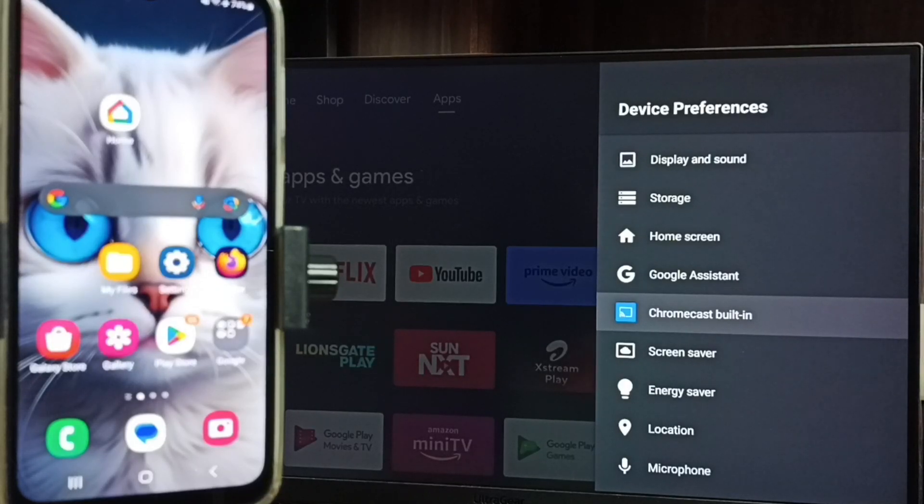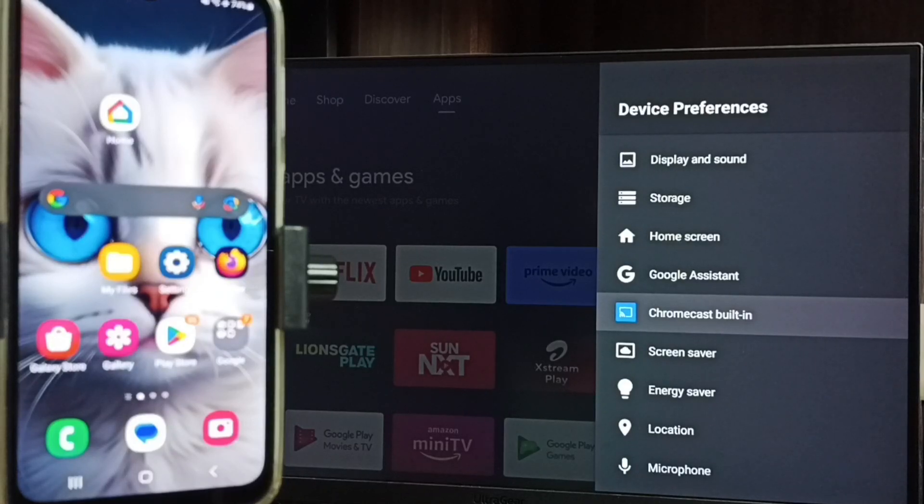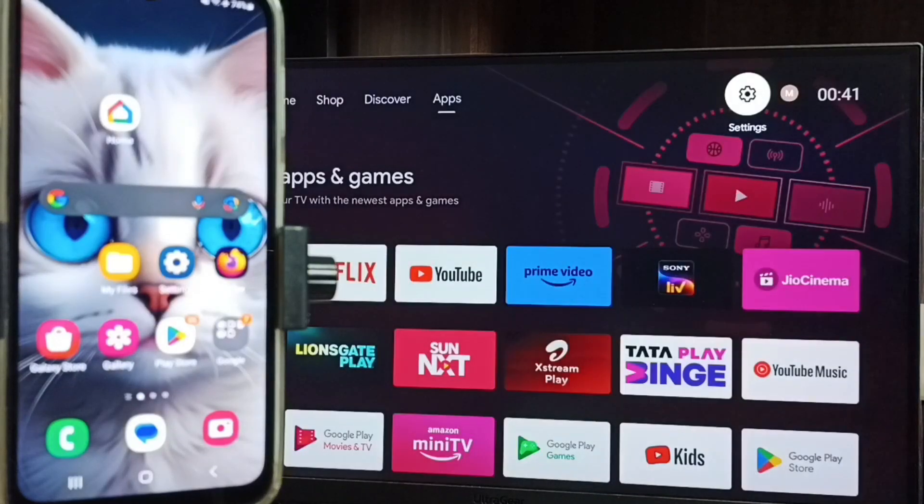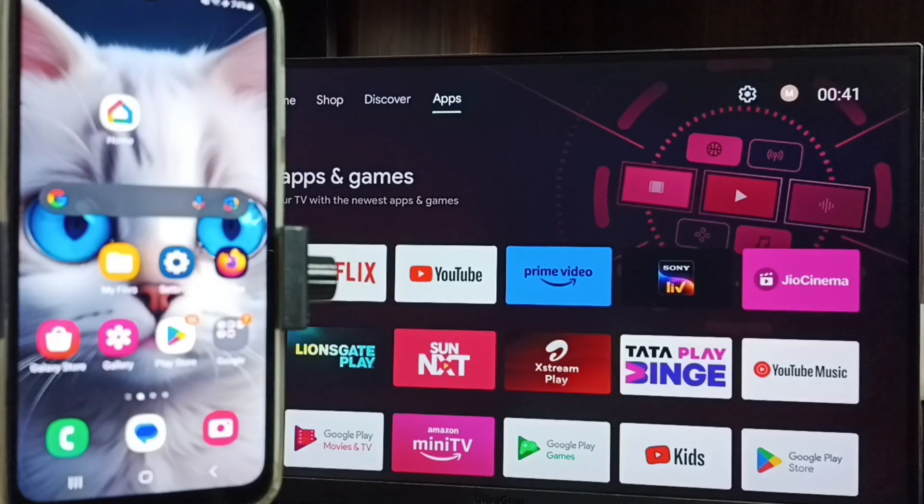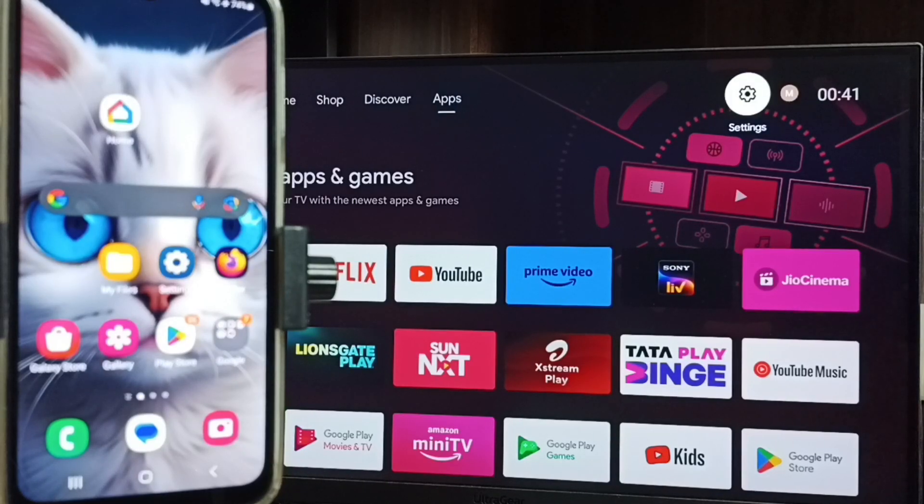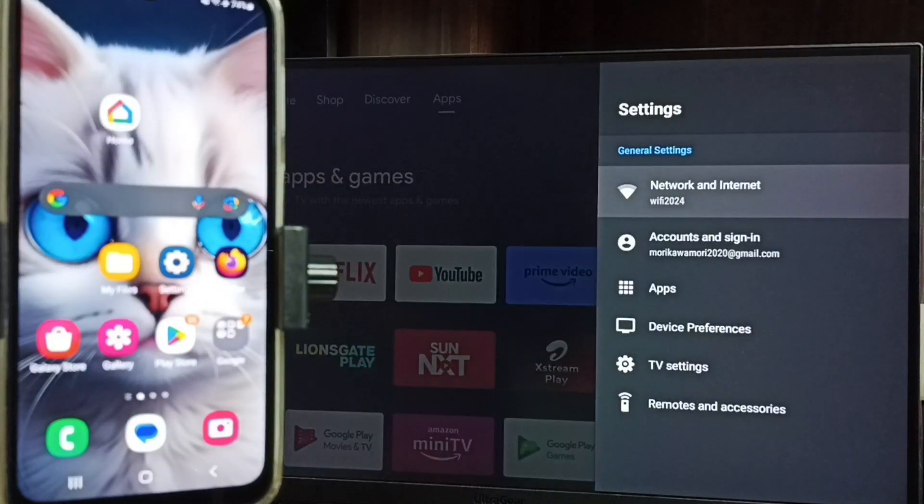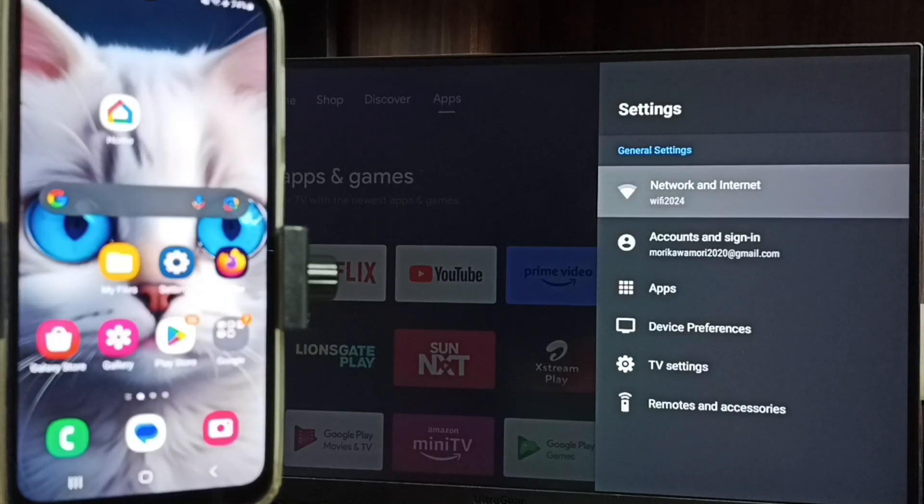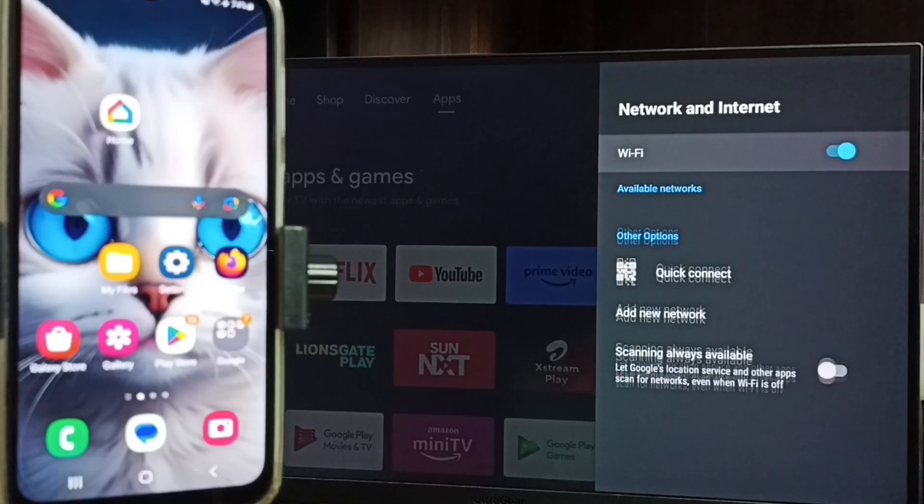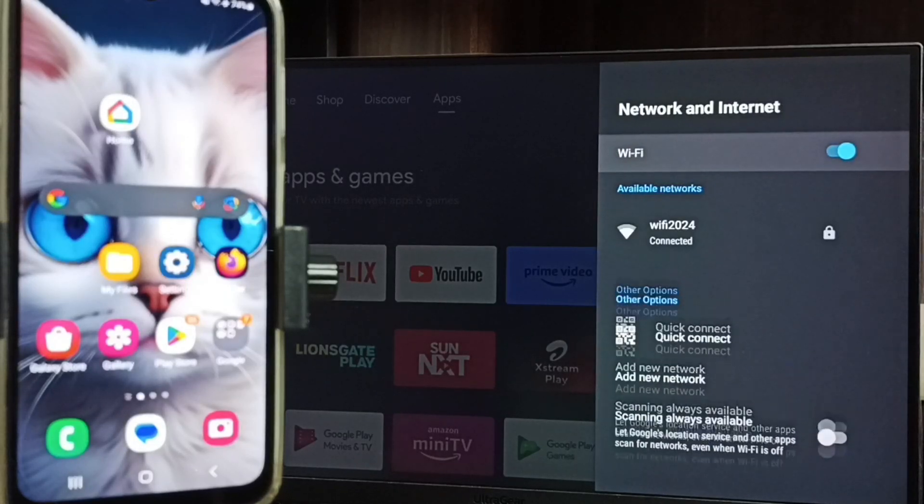Ensure that TV has Chromecast feature. Then again go to home screen, then go to settings, go to network and internet. We need to connect both mobile phone and TV to same Wi-Fi network.